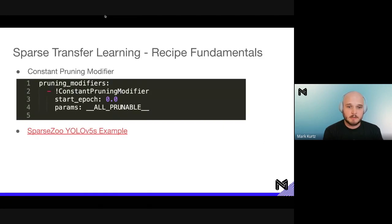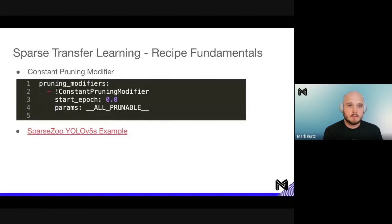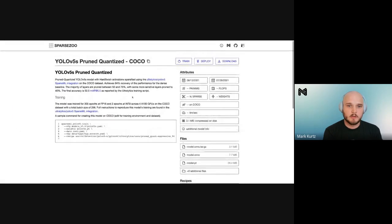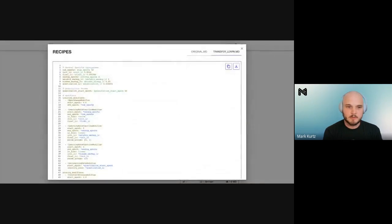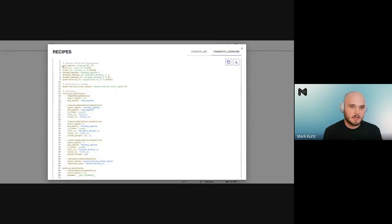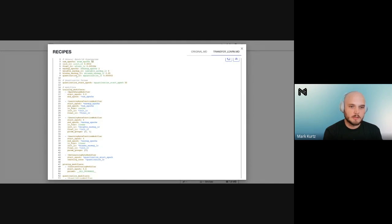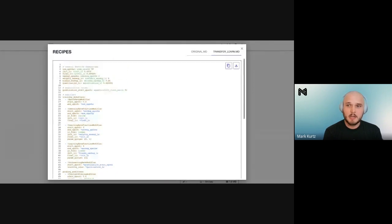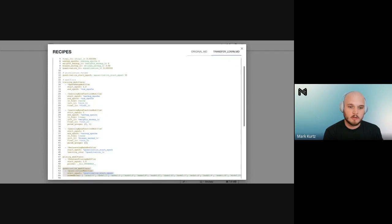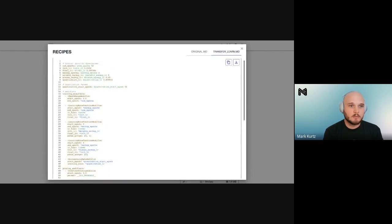Let's dive into a SparseZoo YOLO v5s example for a more complicated setup. This is the YOLO v5s prune-quantize model. We have recipes available to look through — there are general hyperparameters you can change, such as number of epochs and learning rates, which are set to match what Ultralytics does inherently. You'll also see that it adds quantization at the end. These recipes are all easily available and adaptable for your needs.